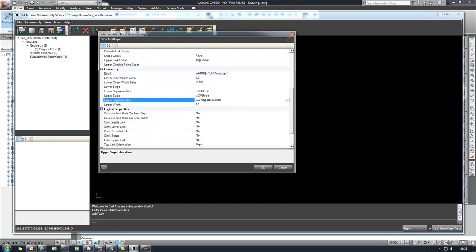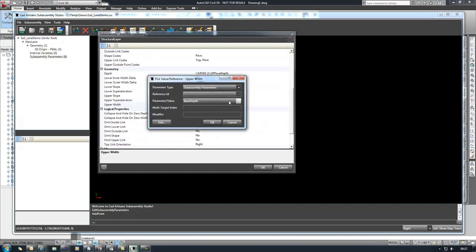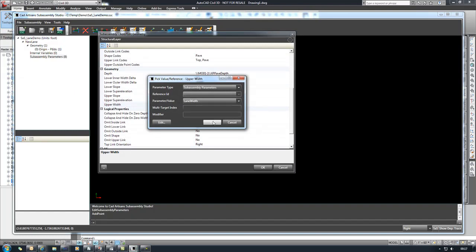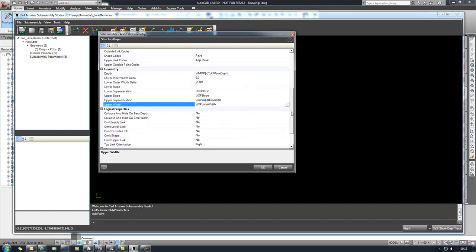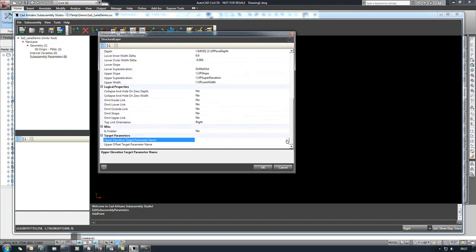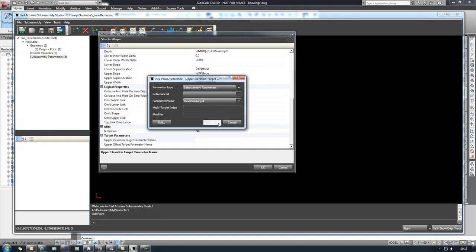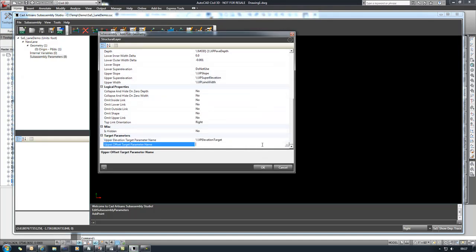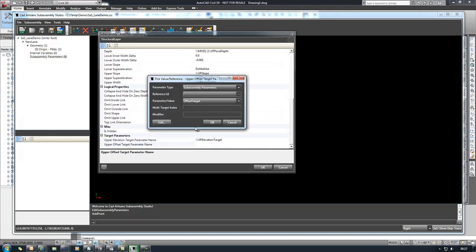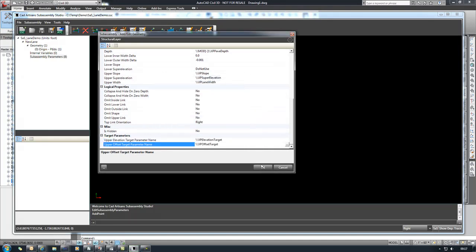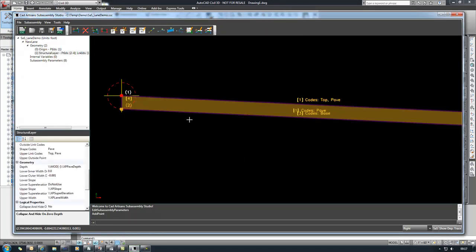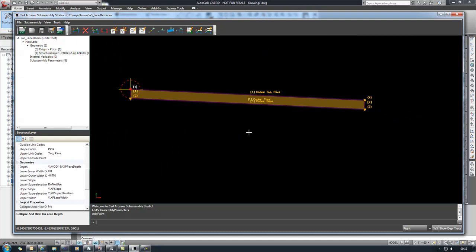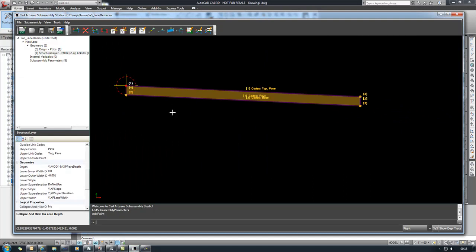So then we also need to set the width. We'll go ahead and just reference our lane width parameter. Scroll down, set up our targets, we have an elevation target and we have an offset target. So now that that's done, we now have our upper layer.